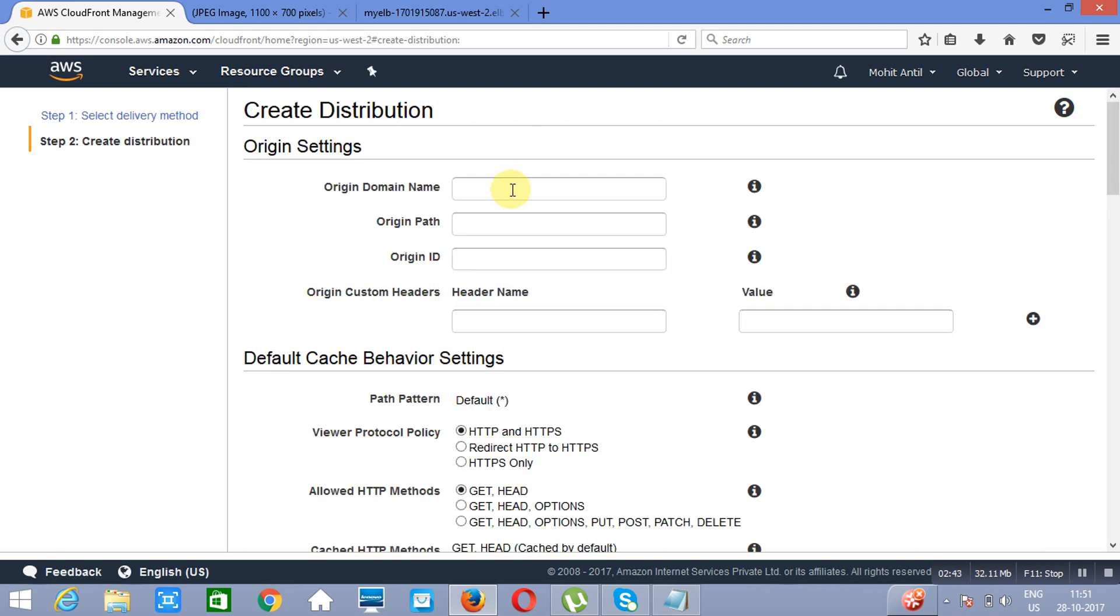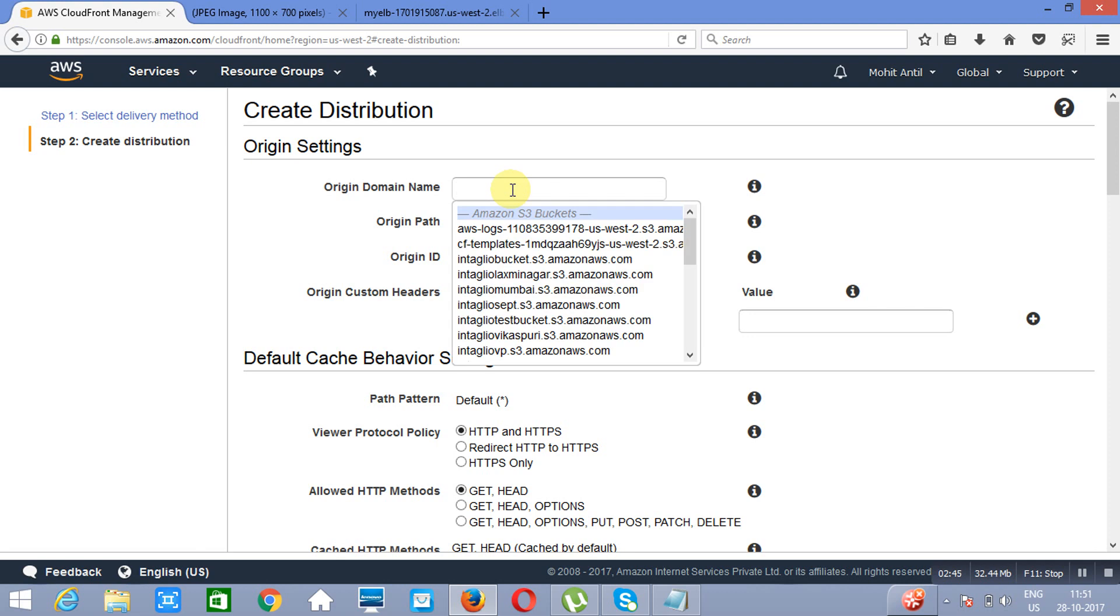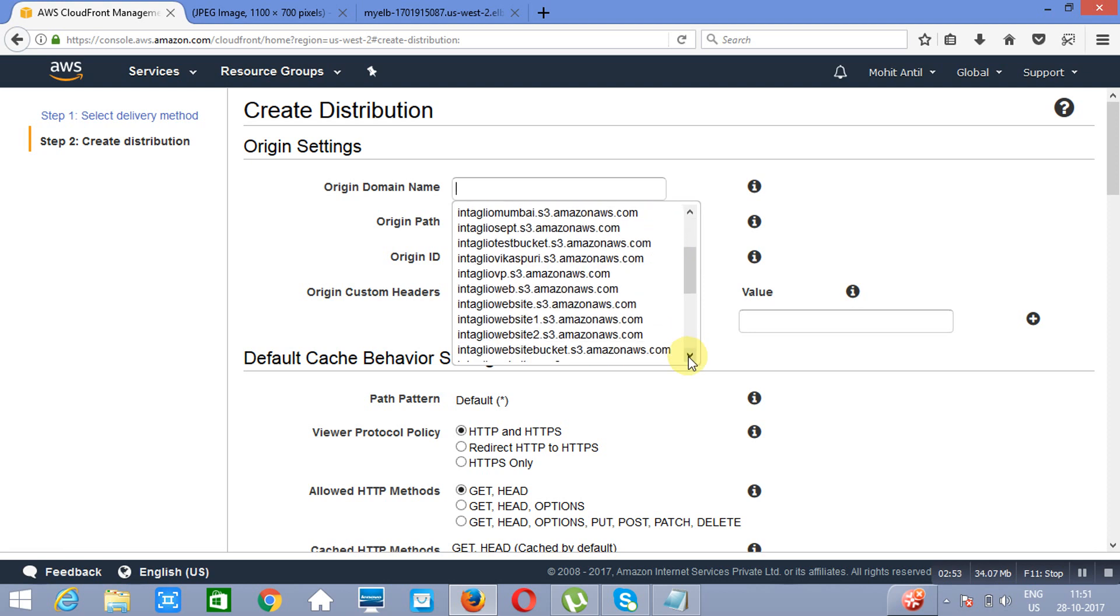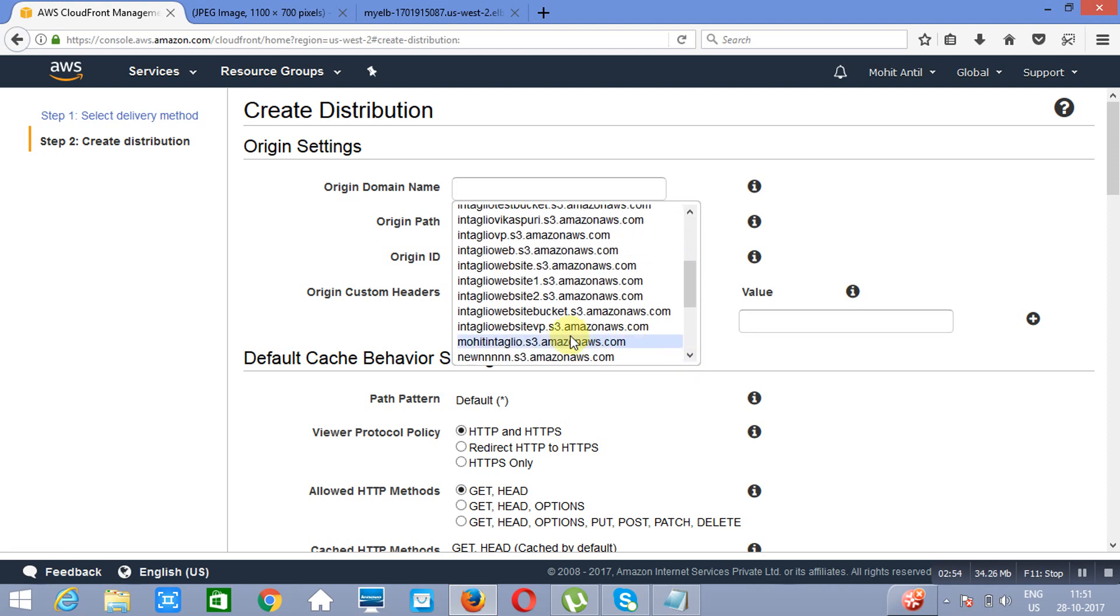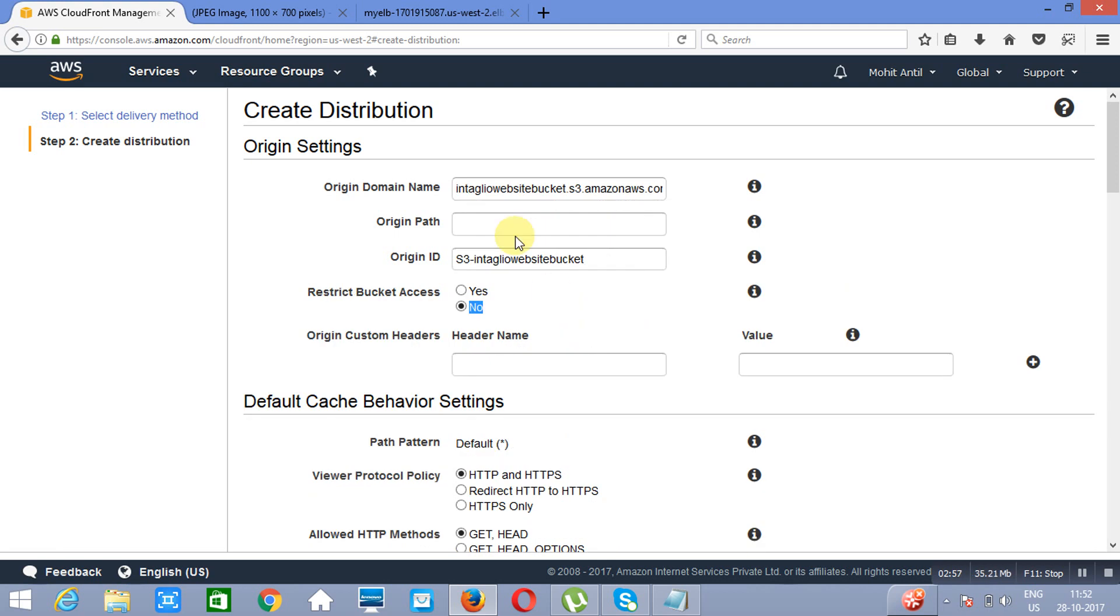Now, Origin domain name. Either you can take a bucket from here, or you can take a load balancer. So first of all, we will create it out of a bucket. And as you can see, the name of the bucket is Entenue Website Bucket. Now this is the origin part.